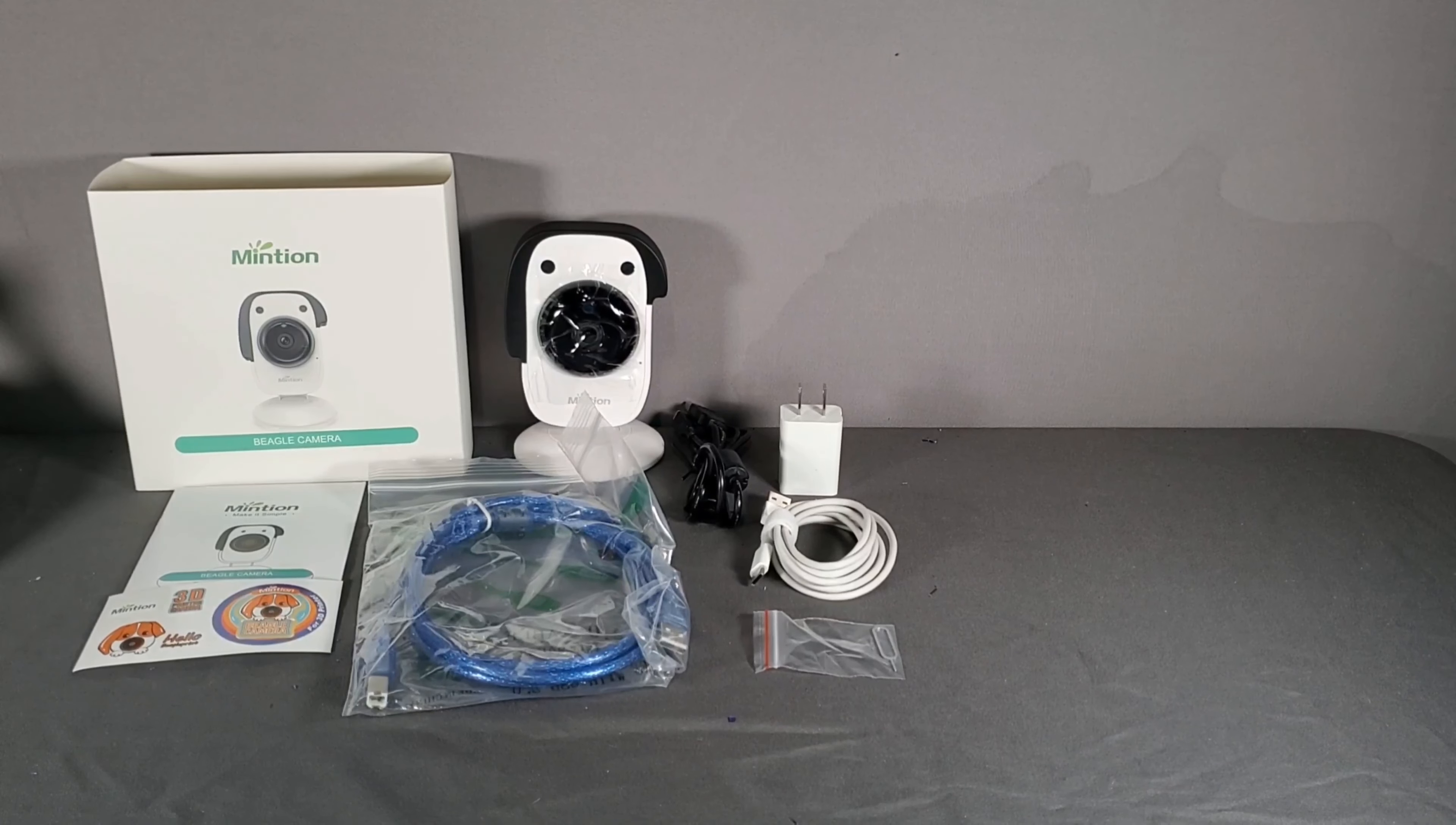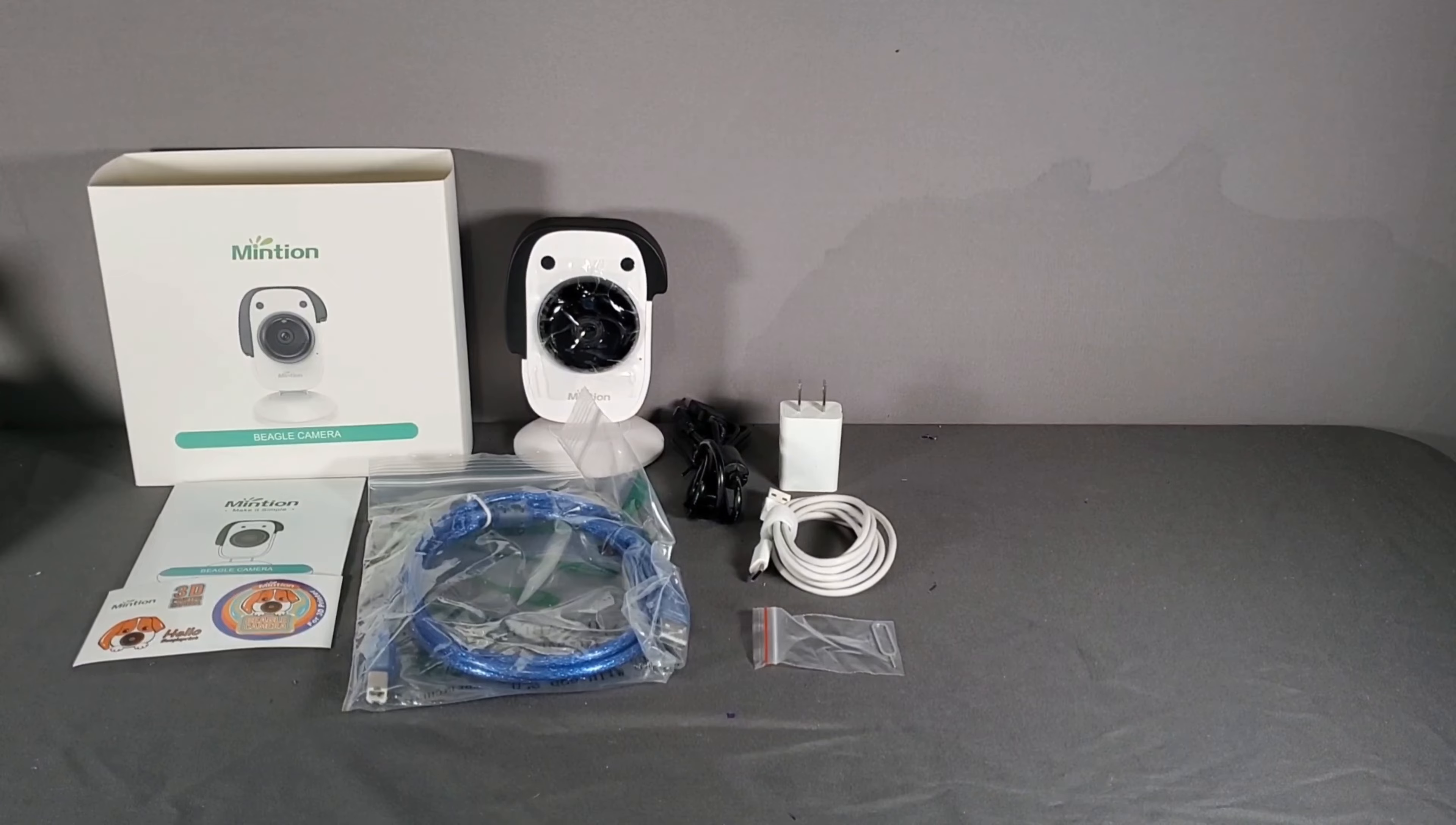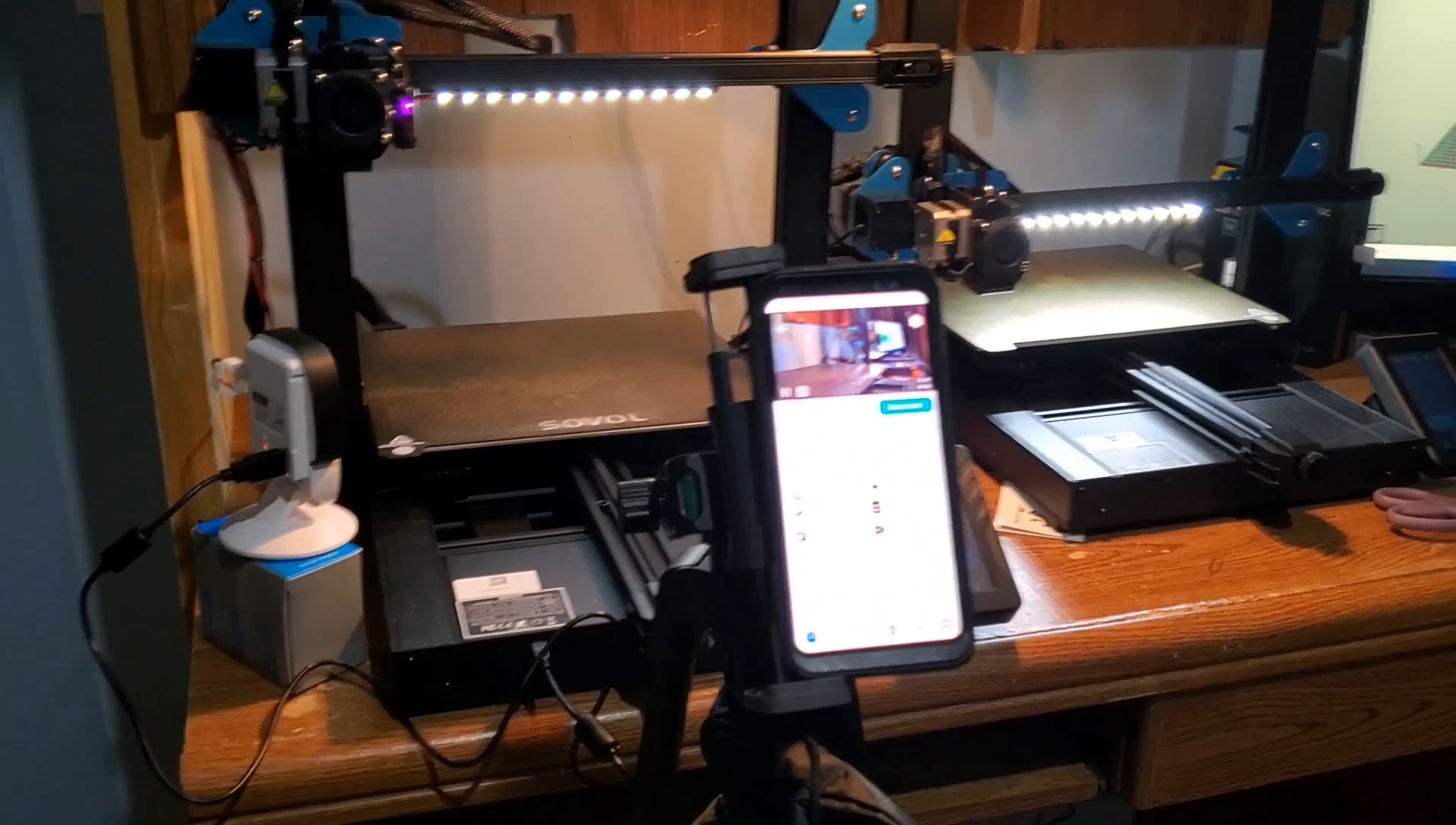The Beagle camera boasts a compact, anti-slip, and one-piece design with 360-degree rotation.